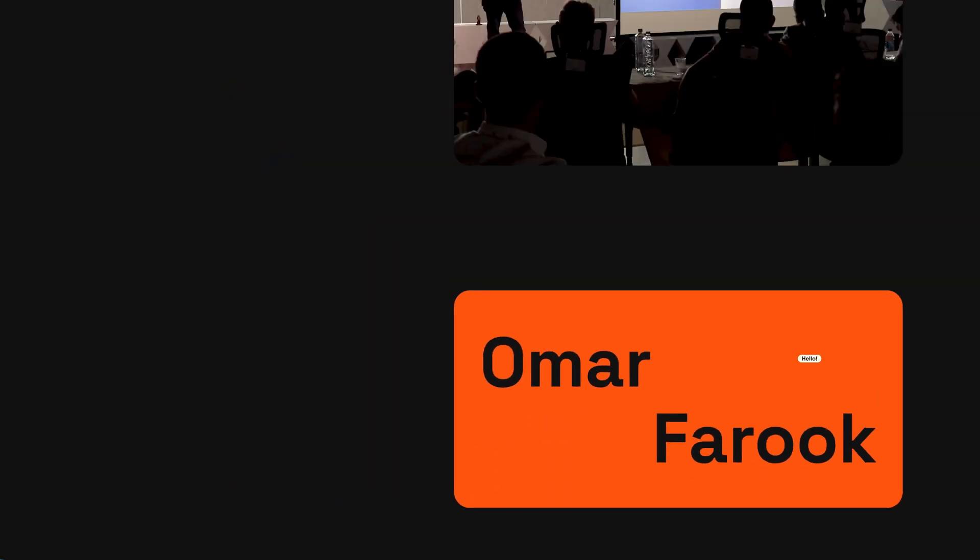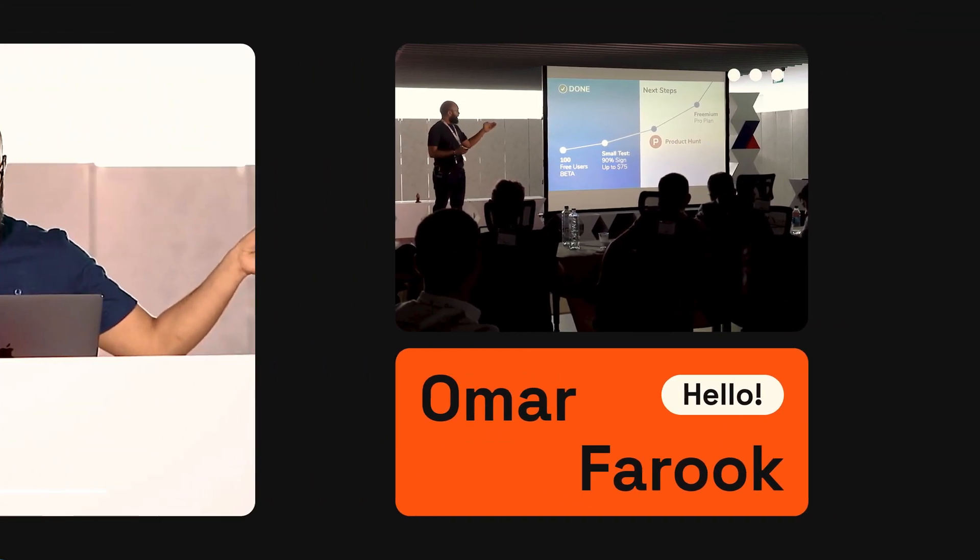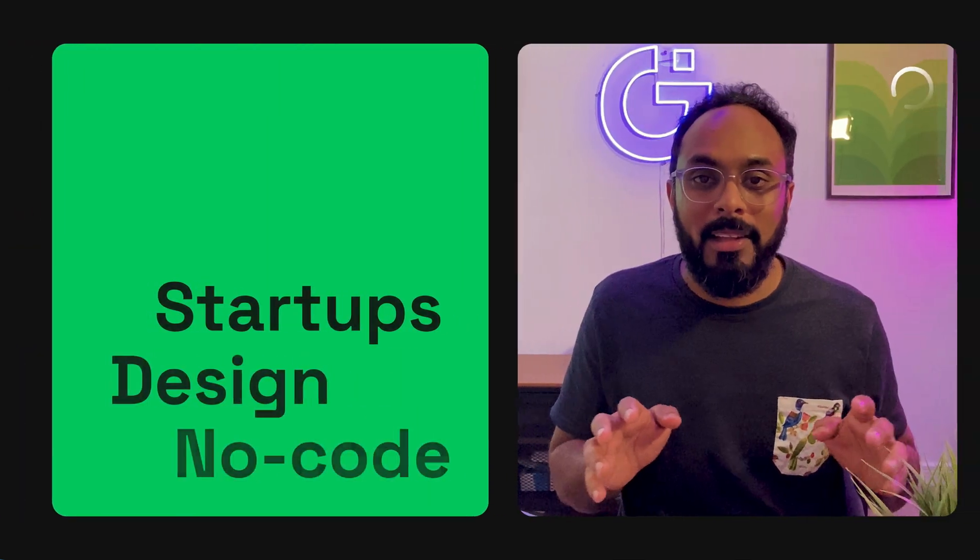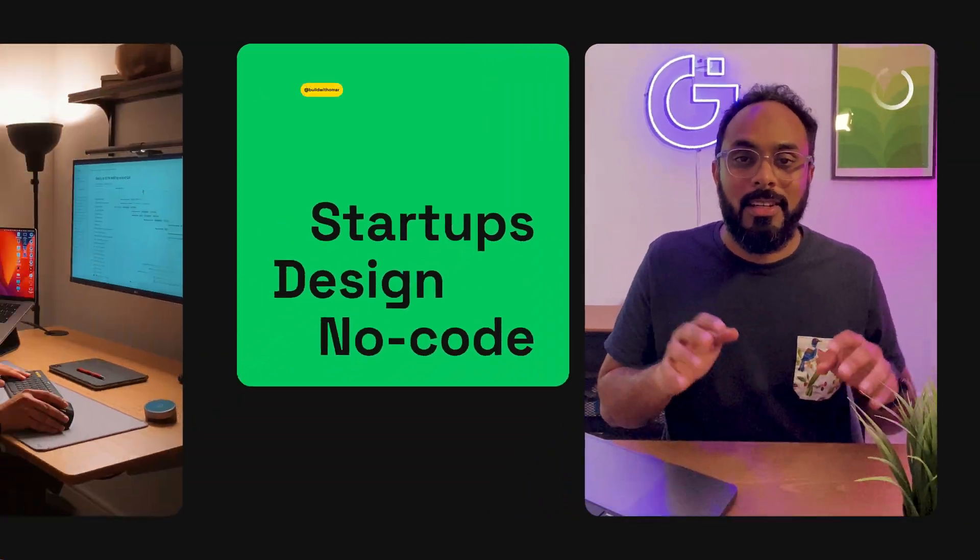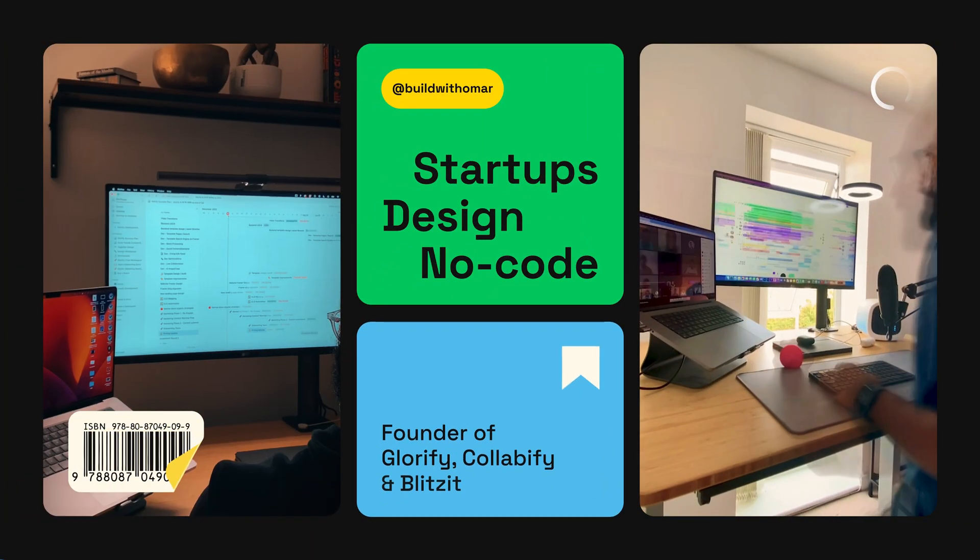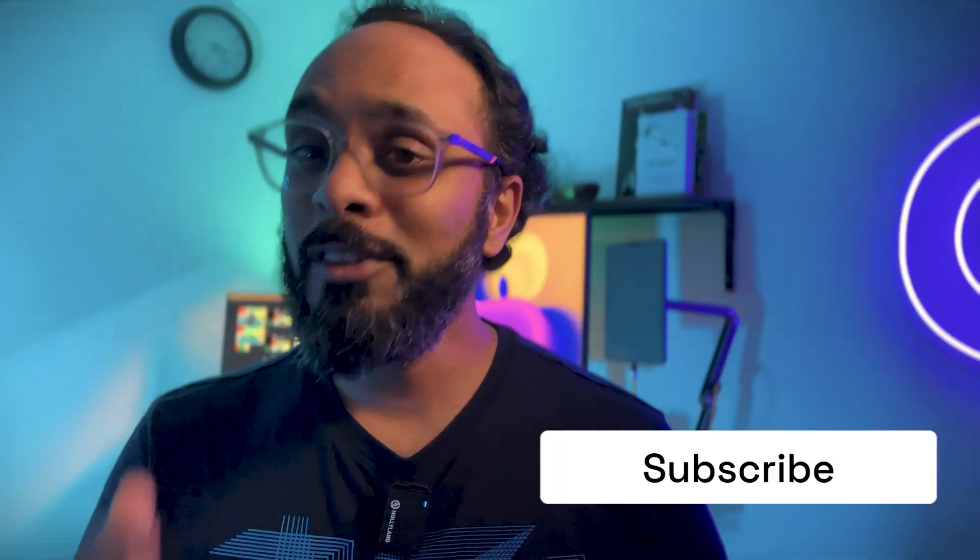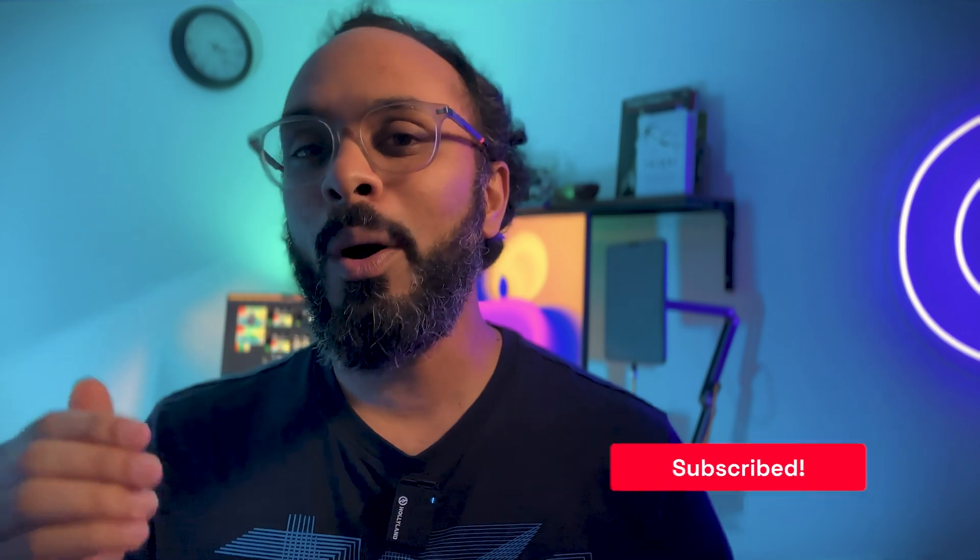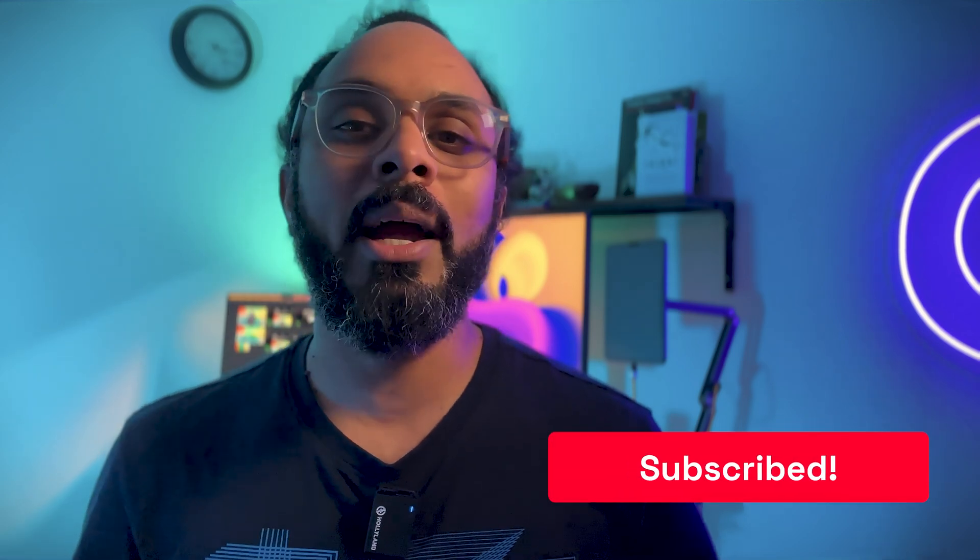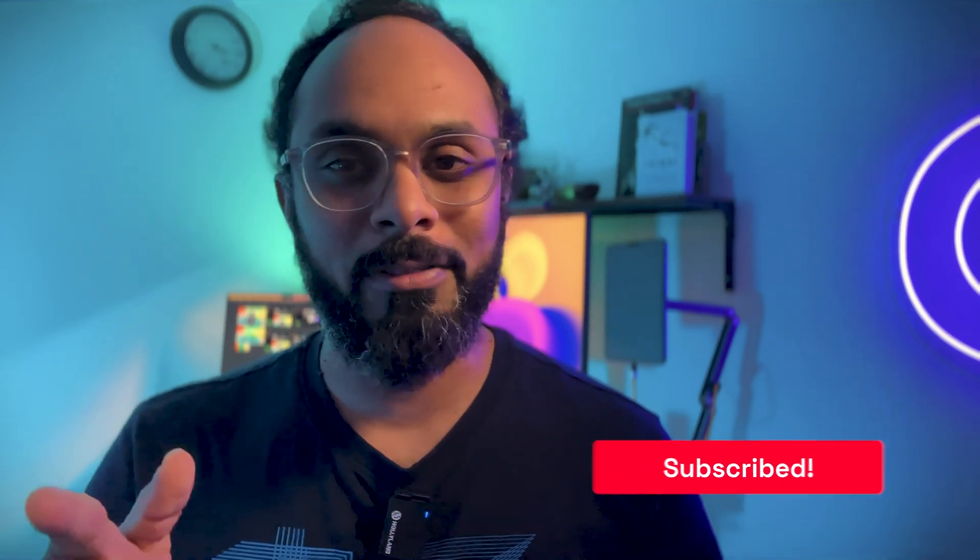Just before I get into it, if you're new to this channel, I'm Omar Farooq, designer turned startup founder. In this channel I share all of my learnings around building delightful products and trying my best to achieve breakthrough growth. So if you're interested in this, then go ahead and click subscribe to stay notified.